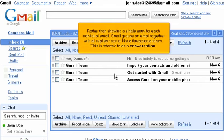Rather than showing a single entry for each individual email, Gmail groups an email together with all replies, sort of like a thread on a forum. This is referred to as a conversation.